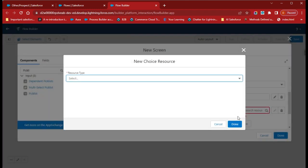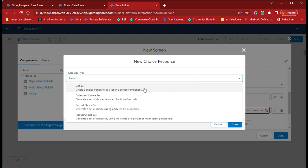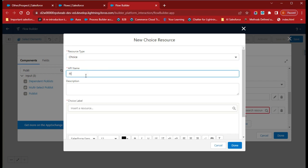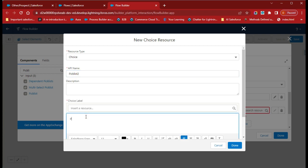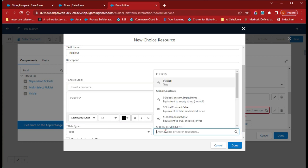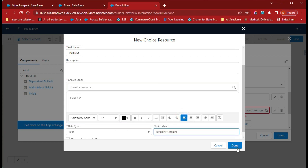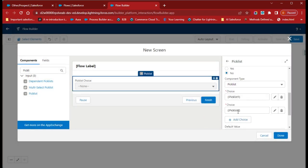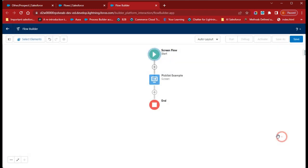Now click Add and create another choice for the same picklist field. Give the name as 'Picklist Two', and for the label also give 'Picklist Two'. For the variable, select Picklist Choice. Click Done. So now you have two choices here: Picklist One and Picklist Two. Click Done.